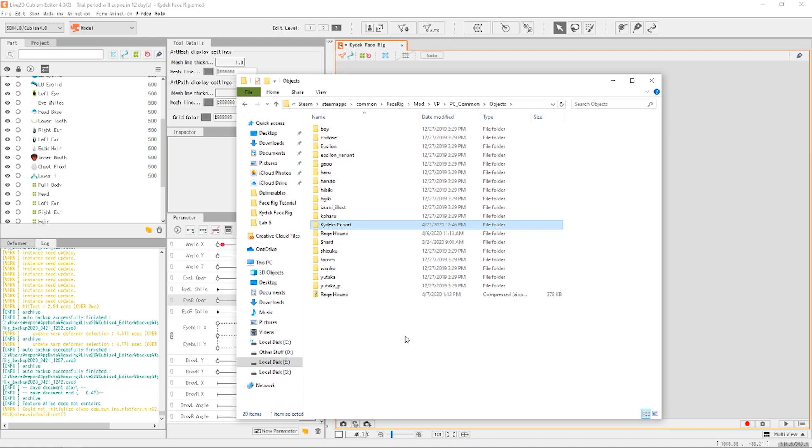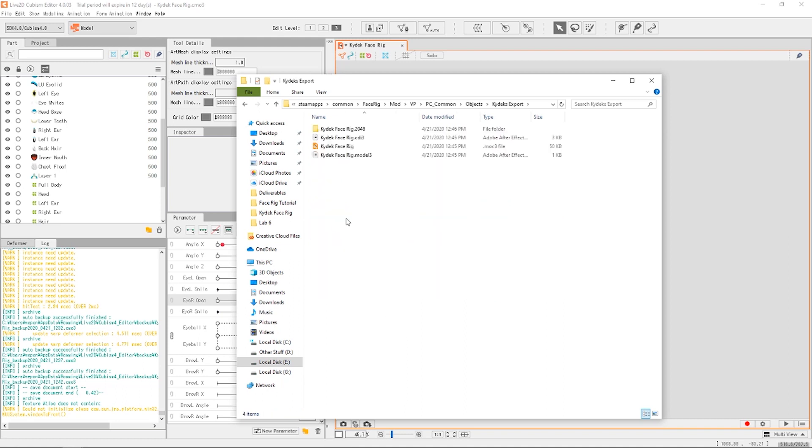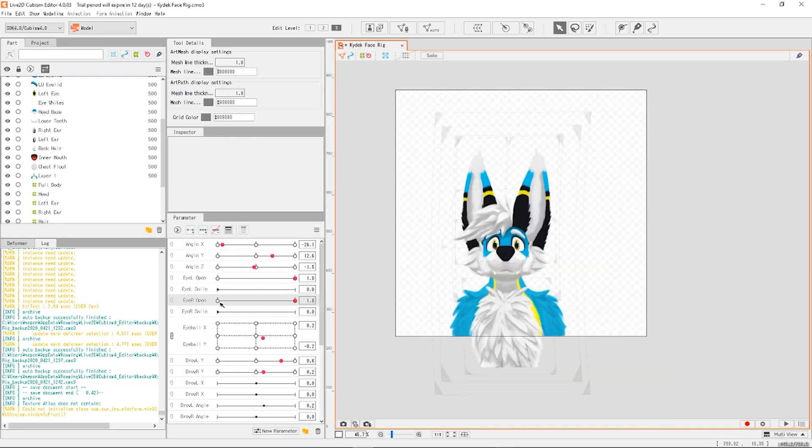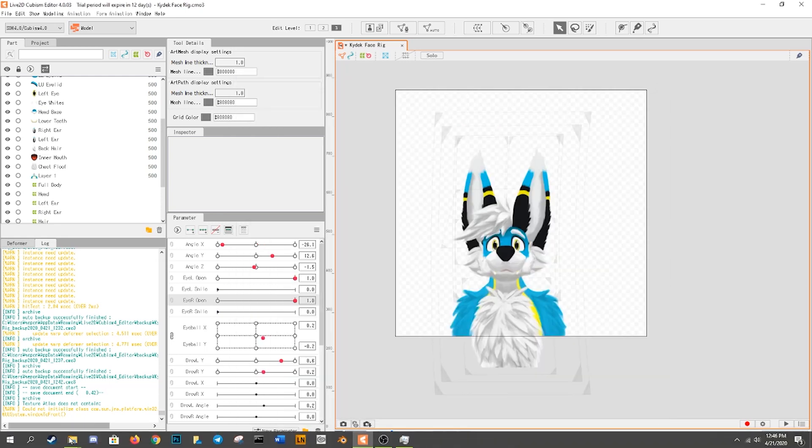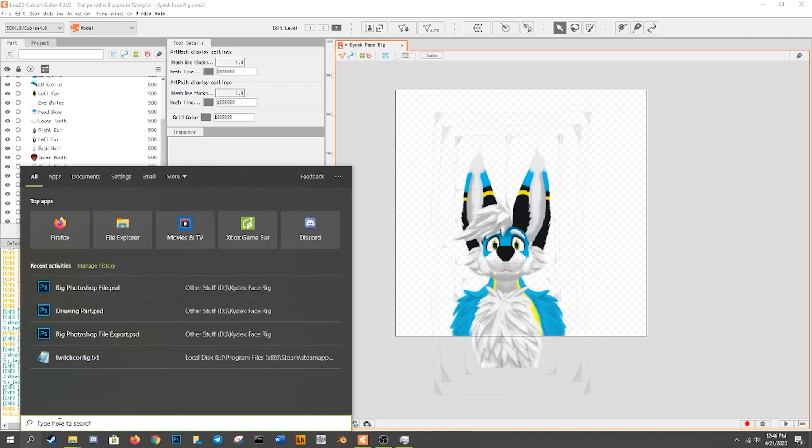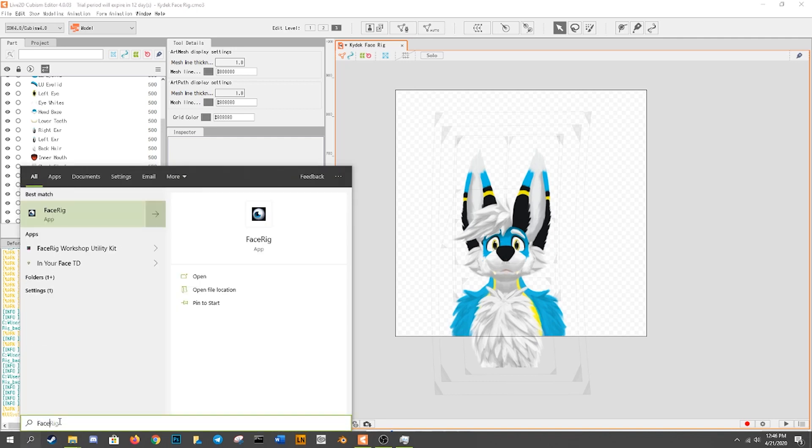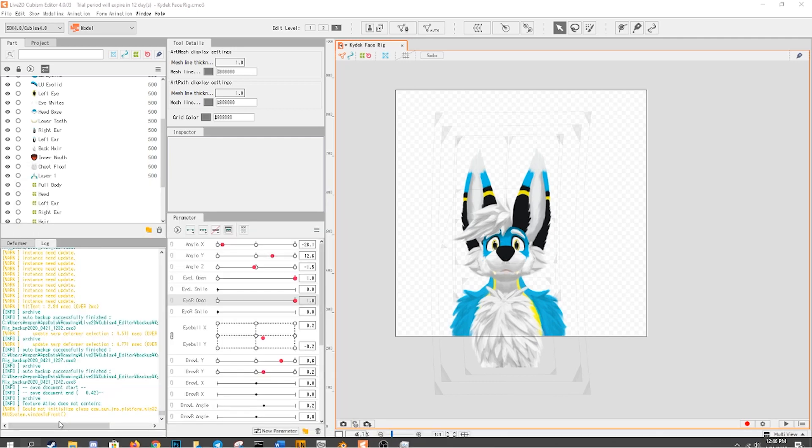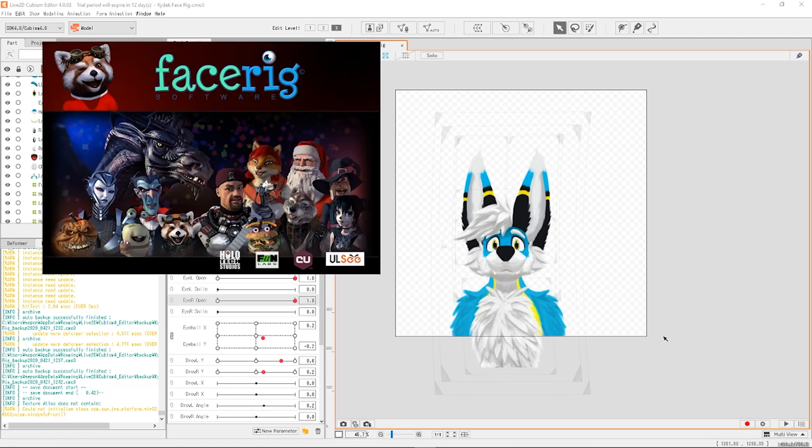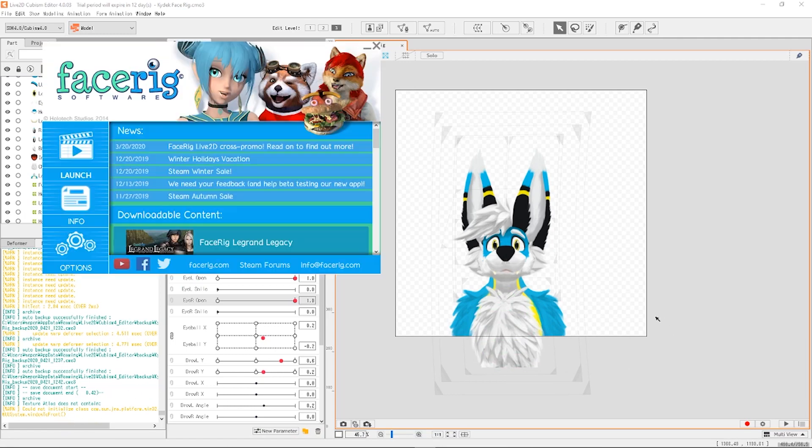Where's Face Rig? Face Rig, Face Rig Mod VP, PC comment, objects. And here we go. You paste that right in there and we've got our folder. And that should be all we need in order to get Face Rig running.